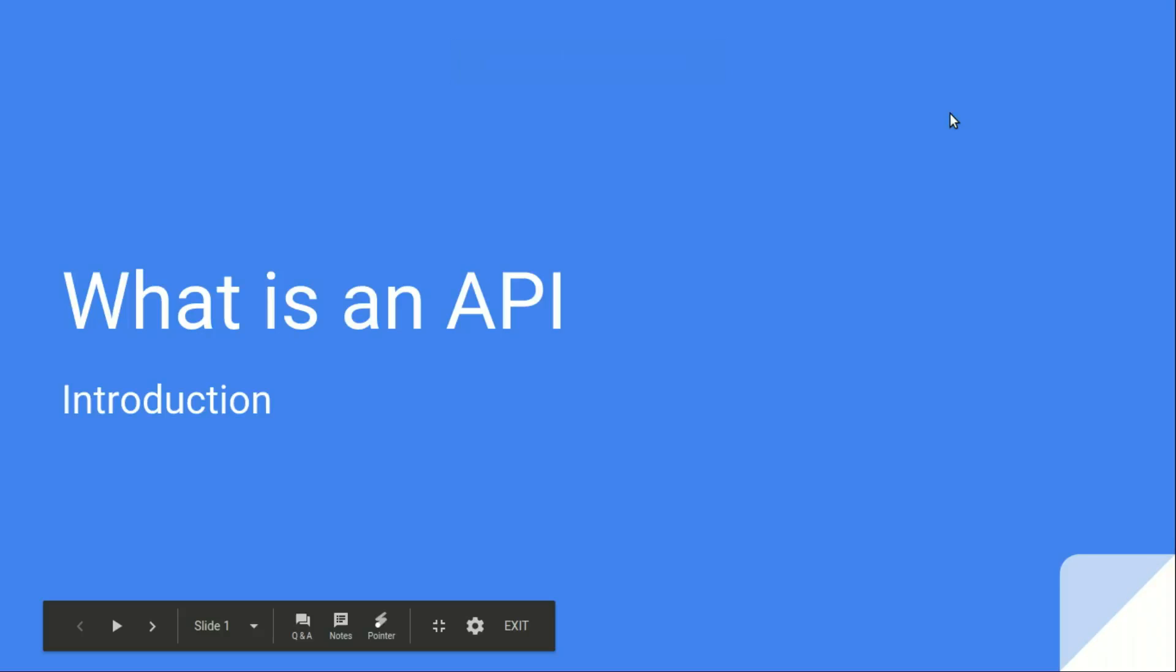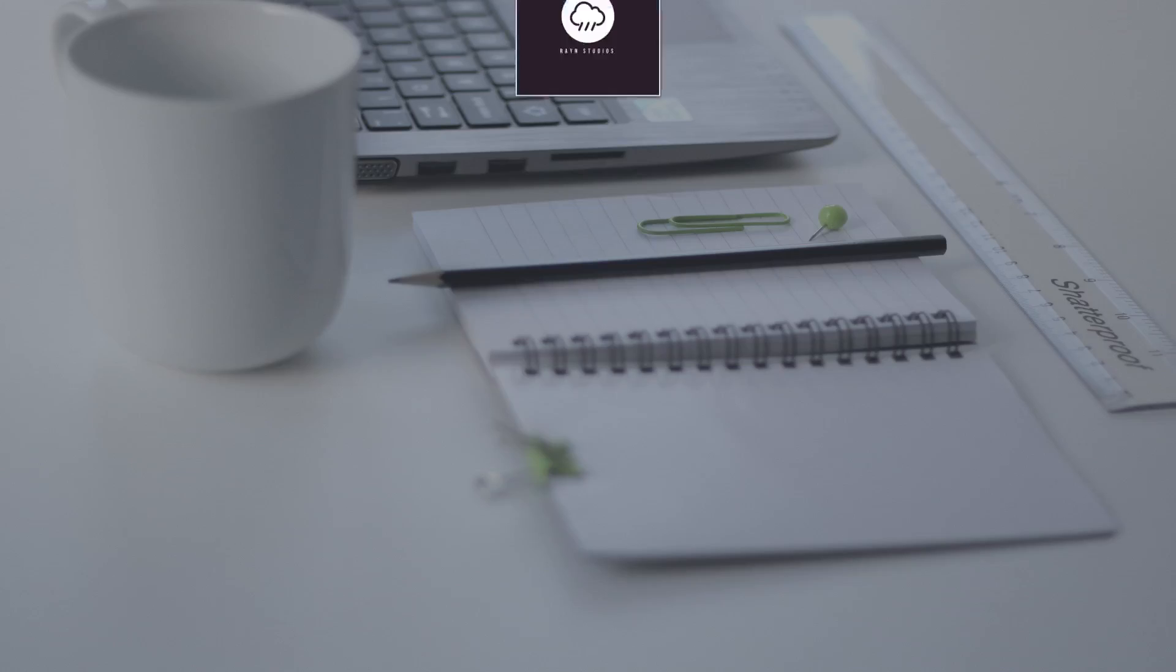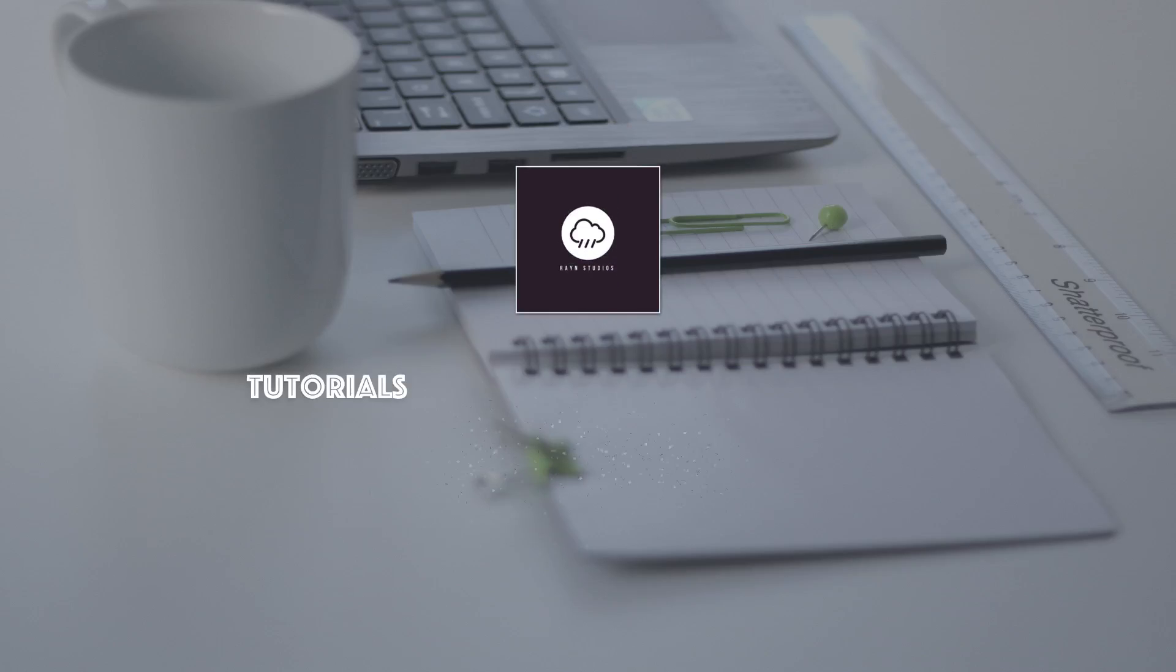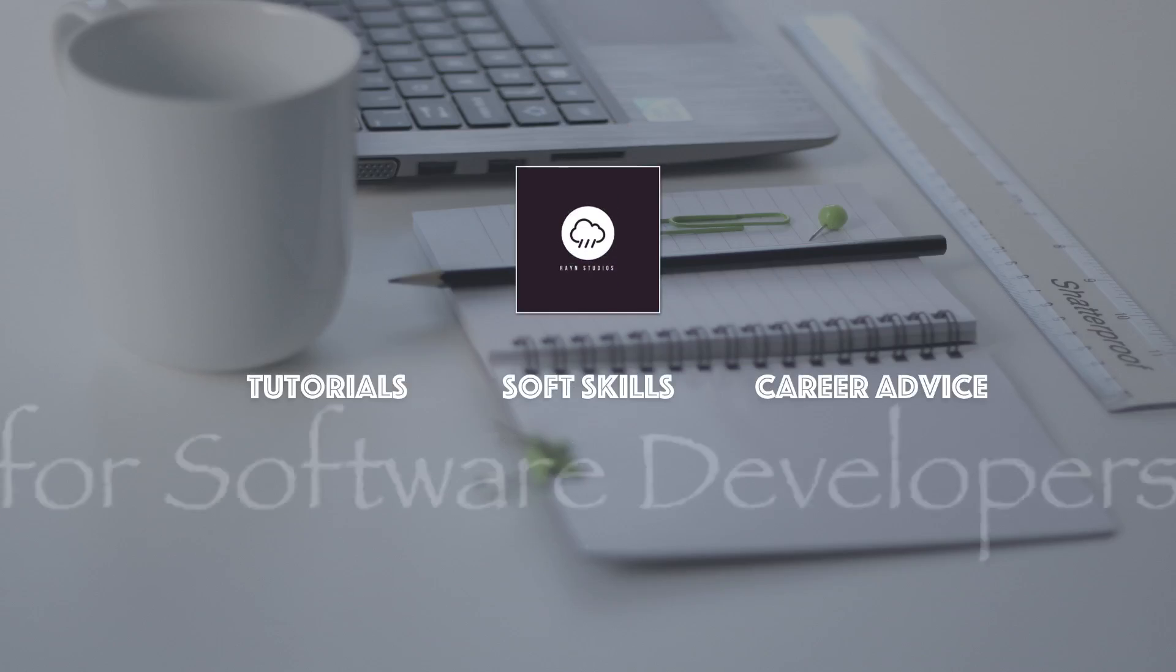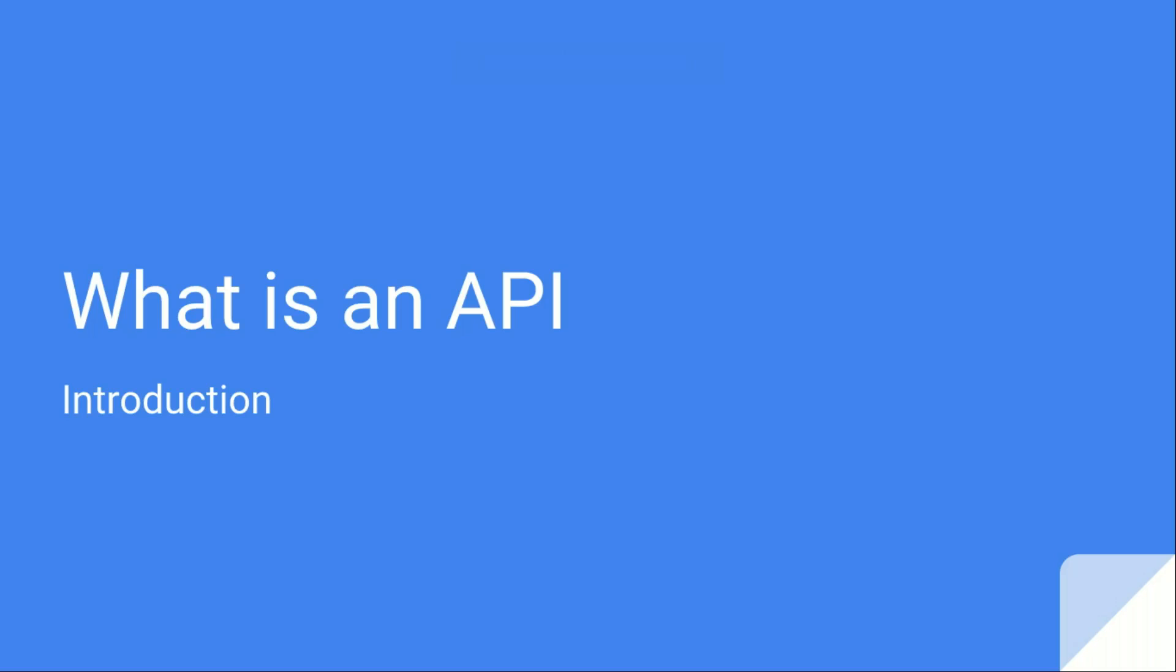Hello everyone, in this video we are going to learn about what are APIs and what kind of problems do they actually solve for us. If you want to create some sort of web-enabled application where your application gets data from the backend, you need protocols.